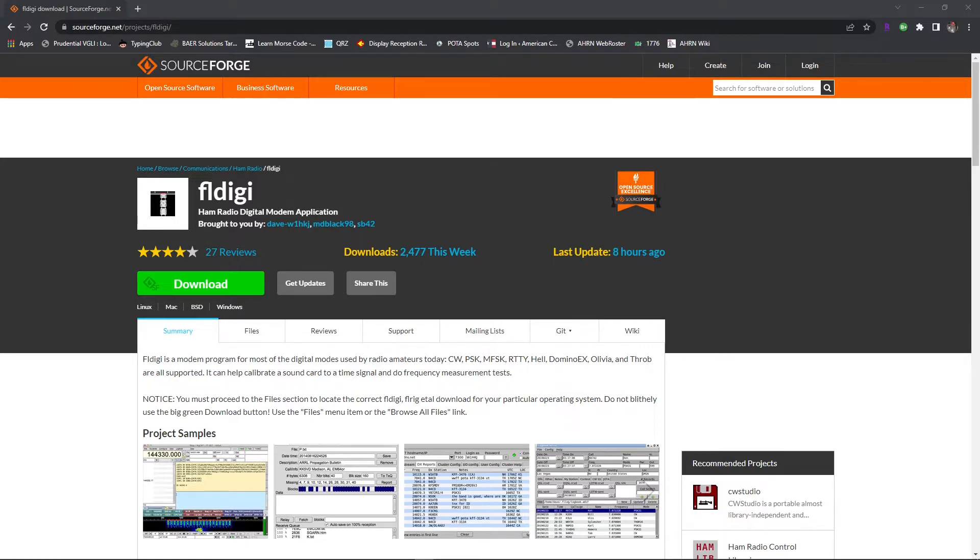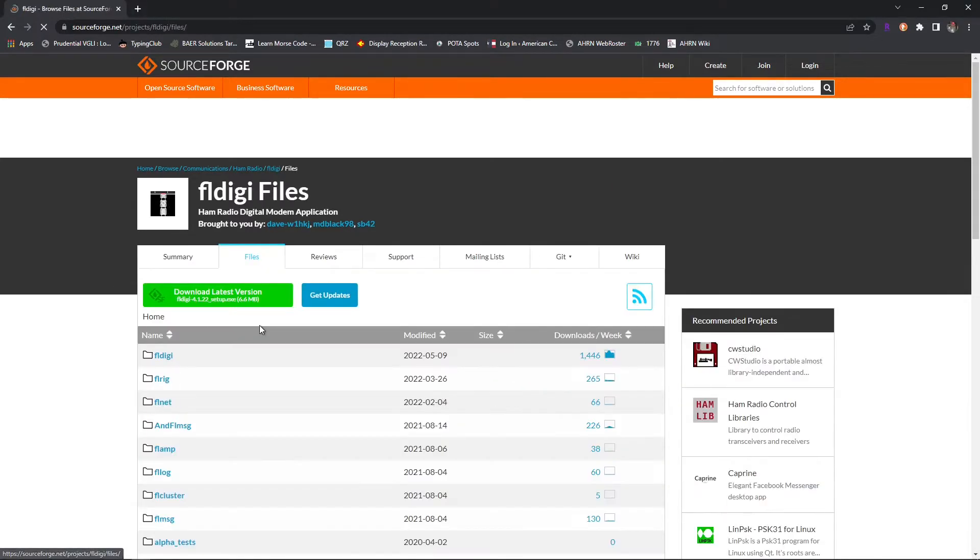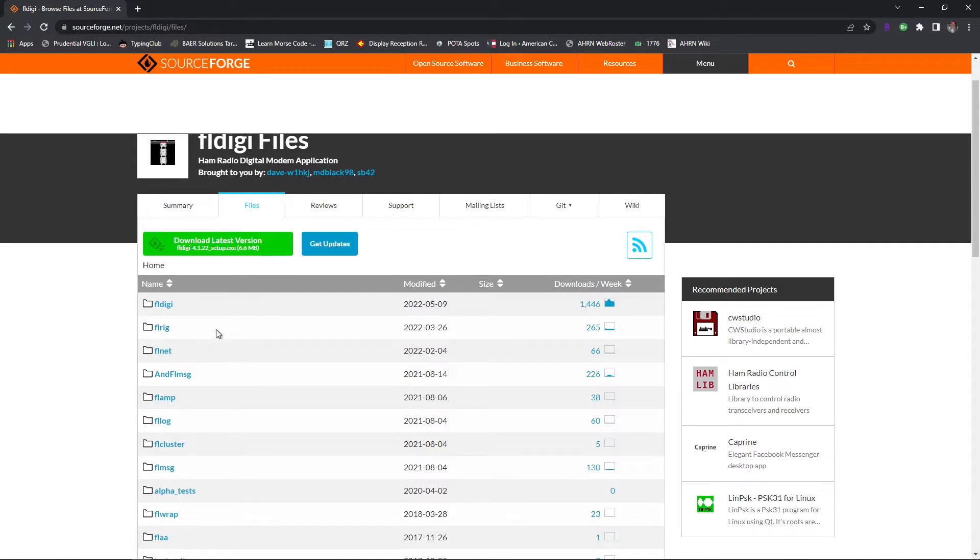You're going to go ahead and click on the Files tab right below the page title, and you should see a list of folders you can access. To download FL digi for Windows, click on the green download latest version button.